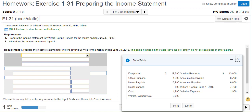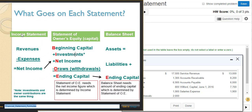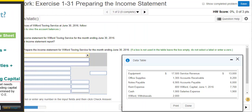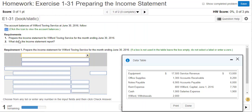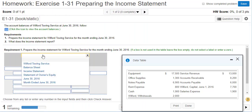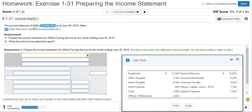All three financial statements have a three-line heading. This slide shows just the formula, so it doesn't show the three-line heading. But each of them has one. The first line of the heading is the name of the company — so this is Wilford Towing Service — and that goes on the top line.